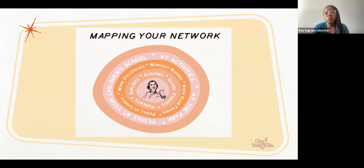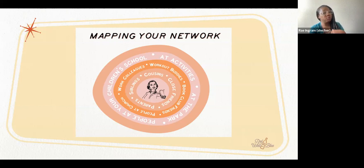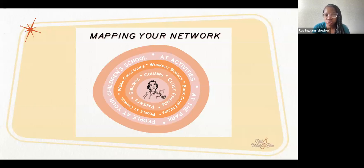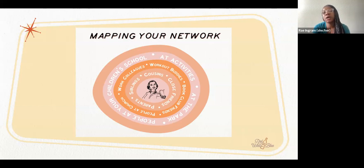We want folks to understand that mapping your network is going to look differently for everyone. It doesn't mean you have to activate all your friends — some you may not want to engage depending on what you know about them, and the same goes for neighbors or folks in activities or that you meet randomly on a walk or in the checkout line. Think about who is your network, why you want to reach out to them, and what issues you think they'll be most called to act on. This is a great visualization of the concentric circles that could make up your network.